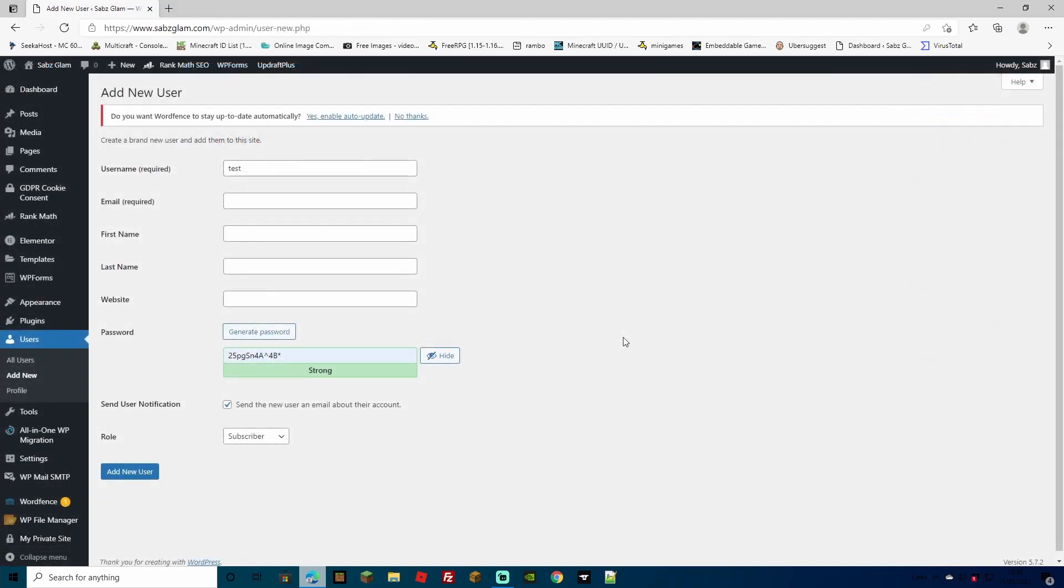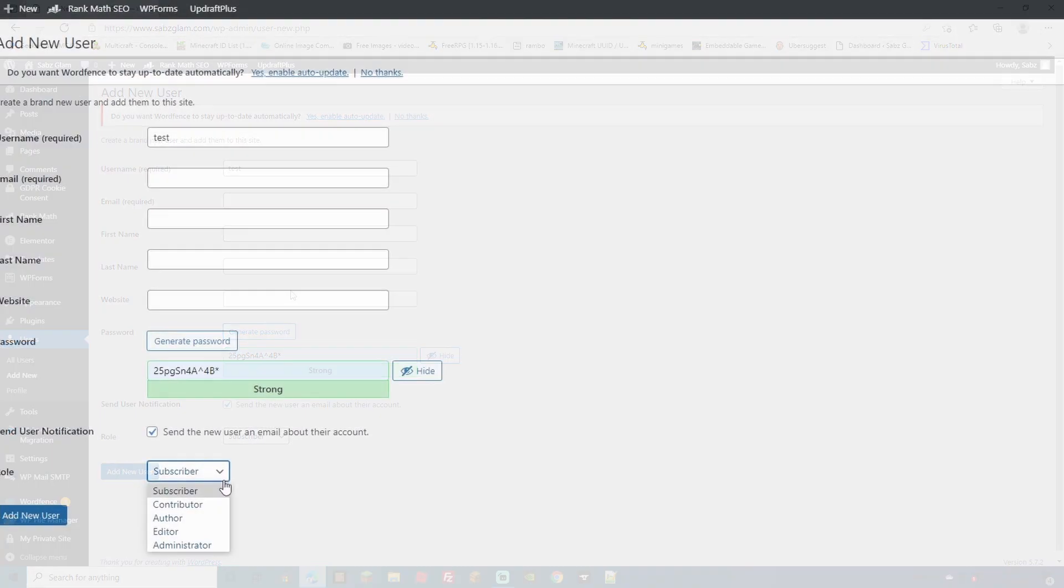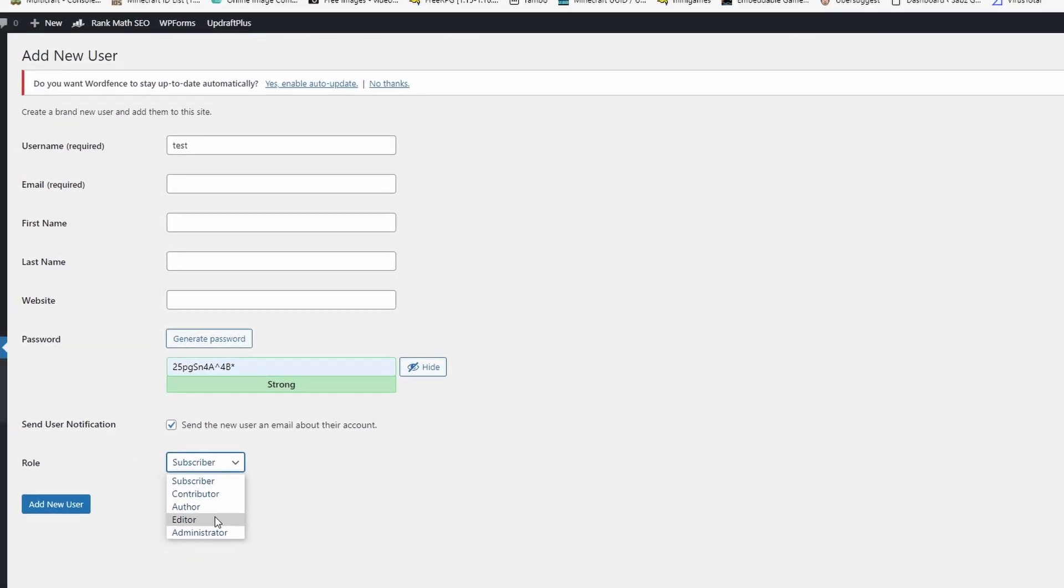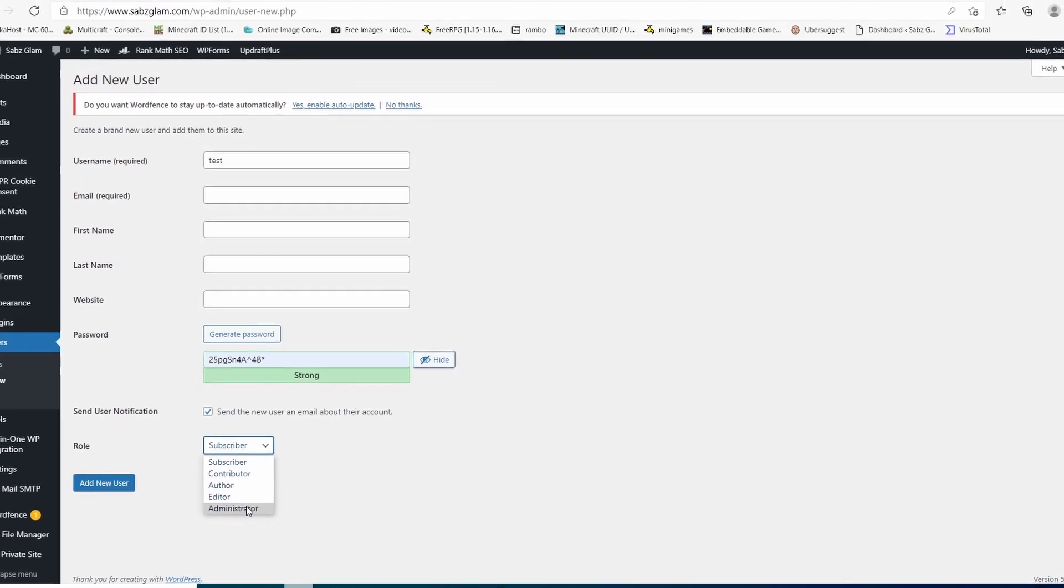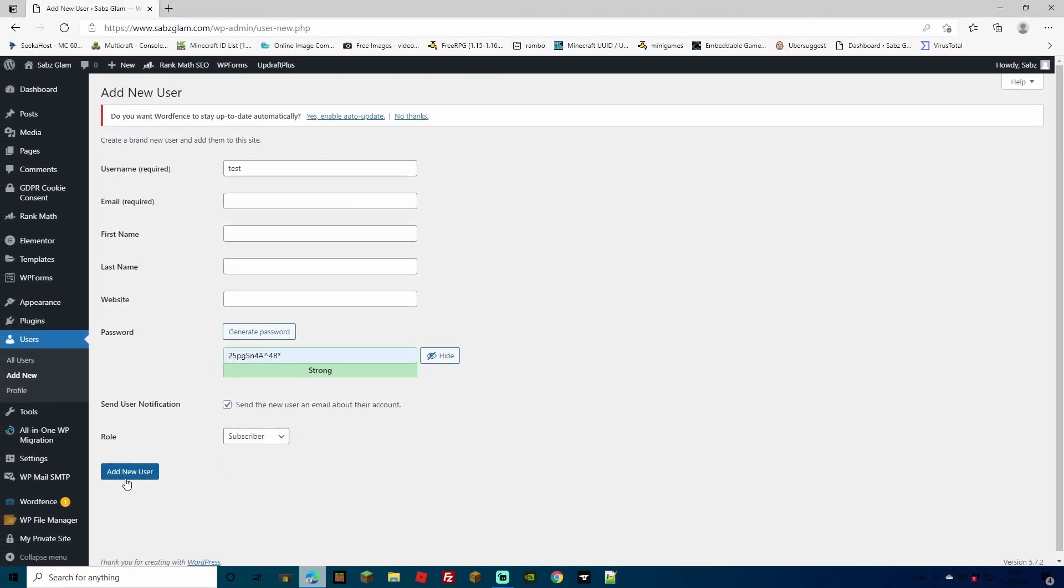If you want to add a user to be able to view these private posts, simply come to user on the left hand side and create them a profile right here, including their email, their first last name, website if it's applicable, and of course send them over their password. Make sure to switch their role to either editor or administrator to be able to read this and then add new user.